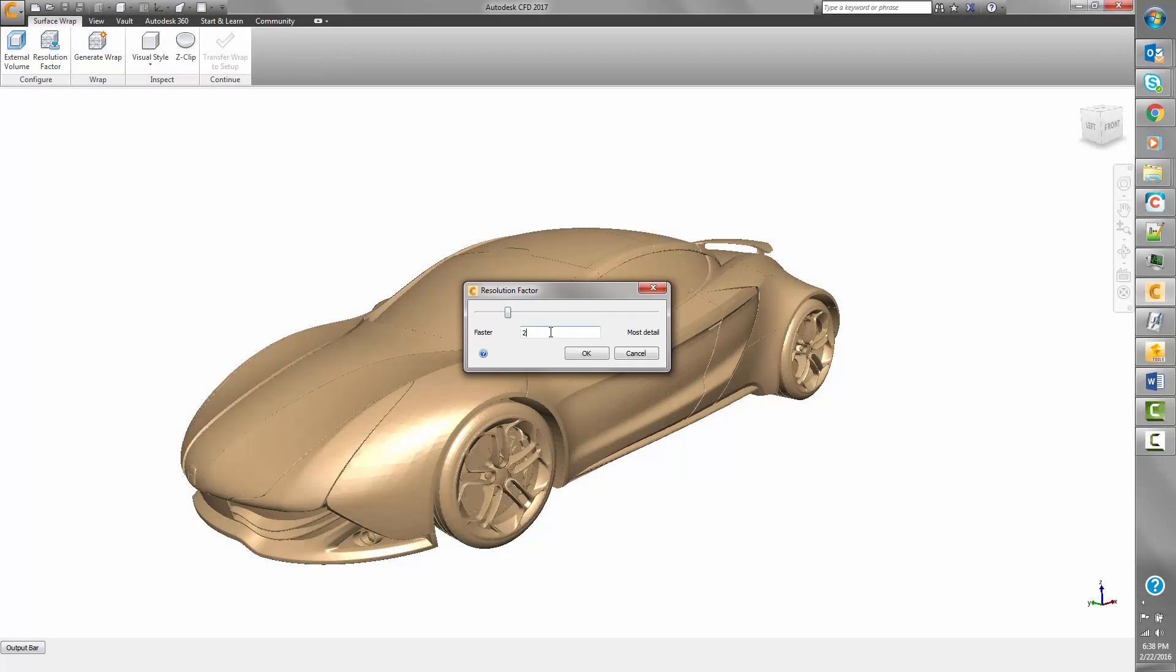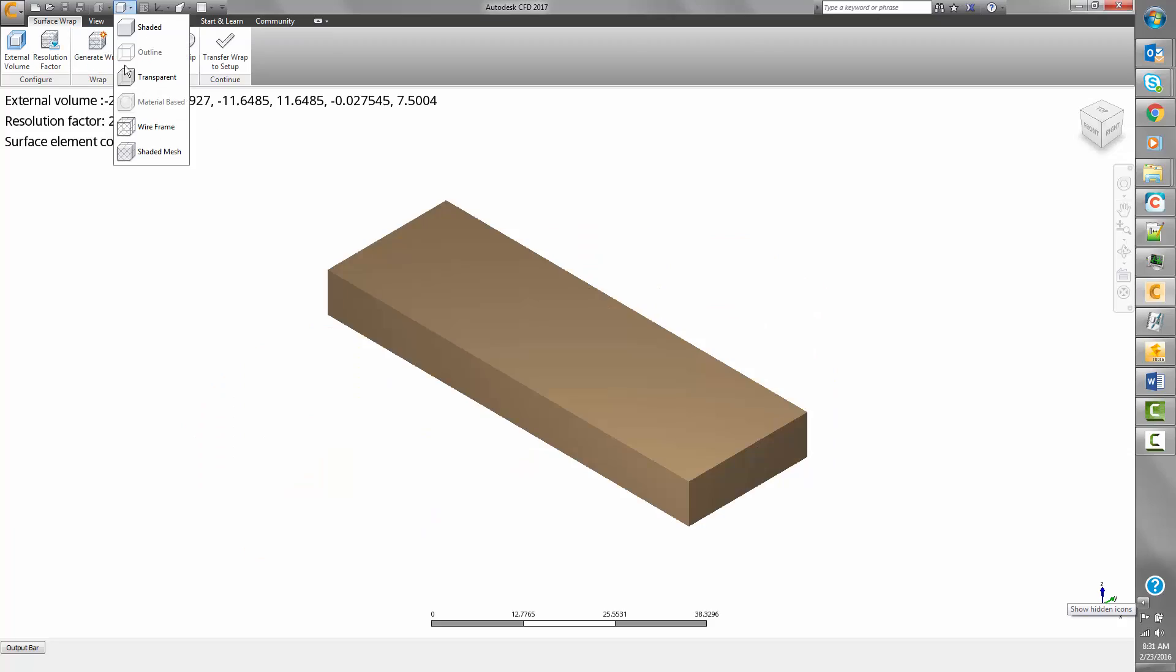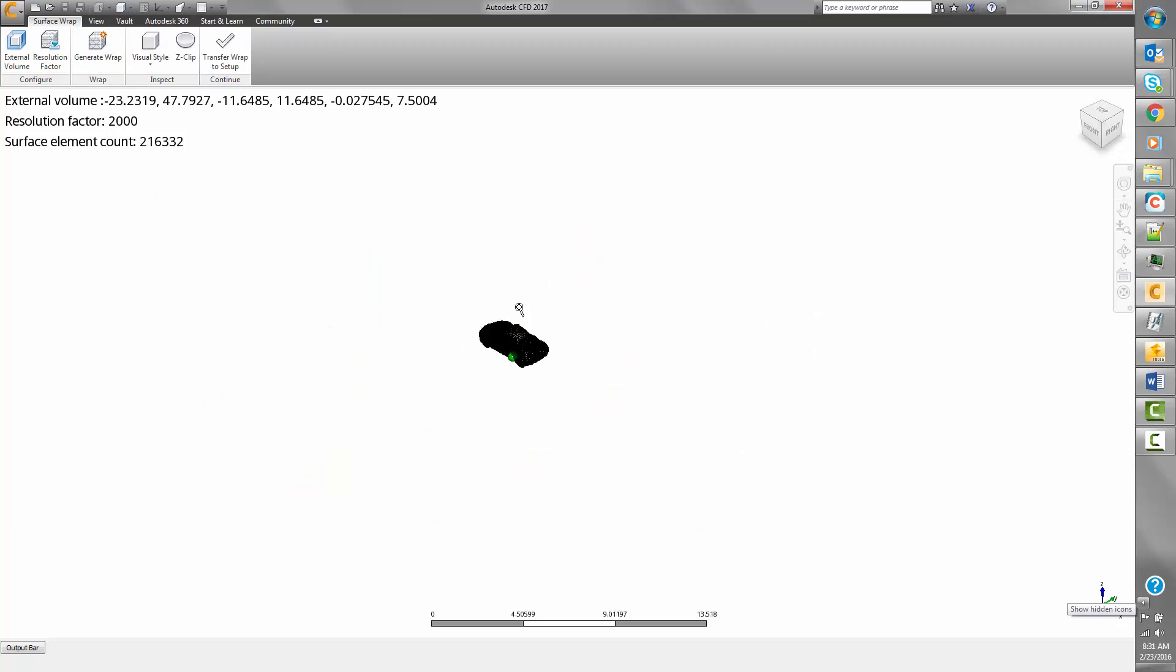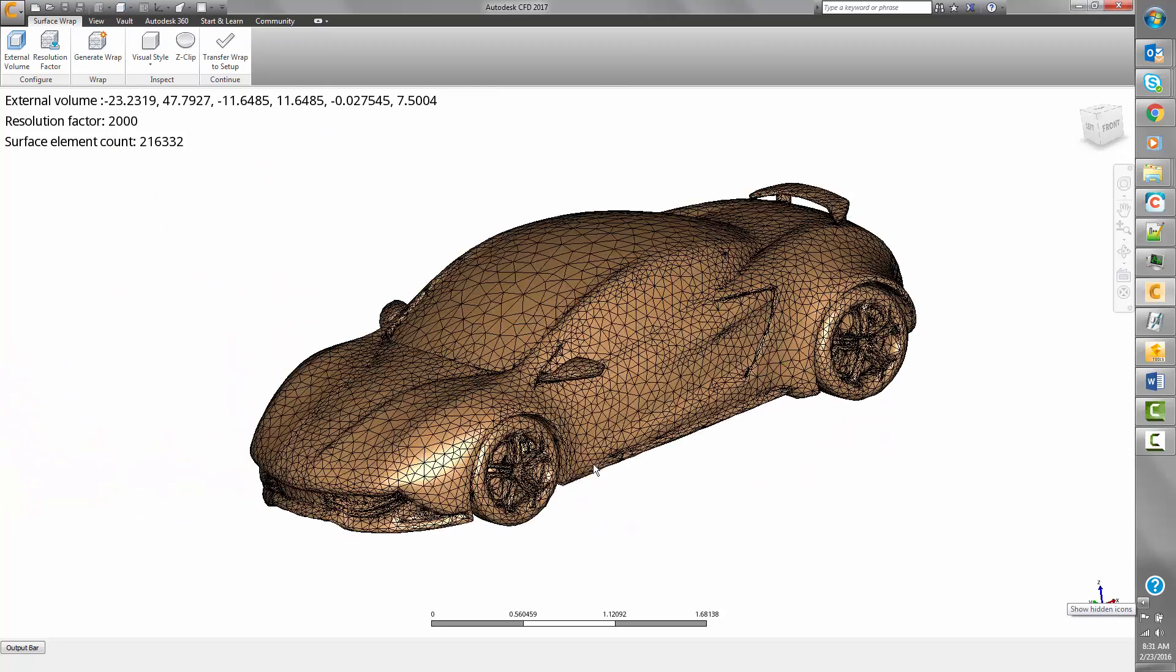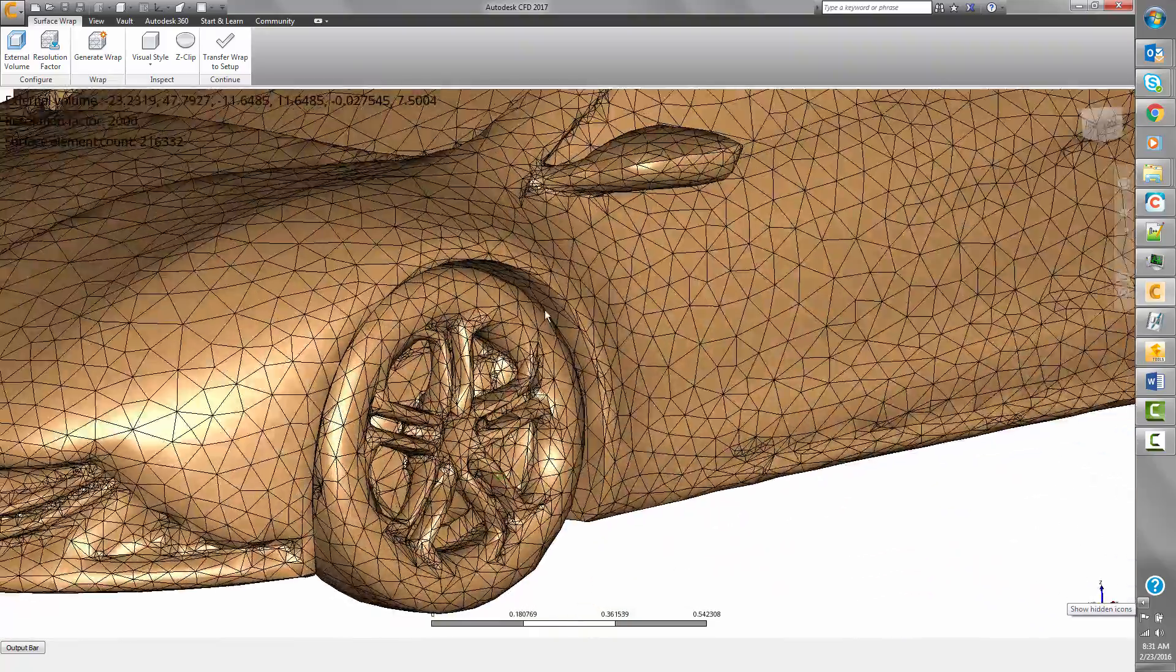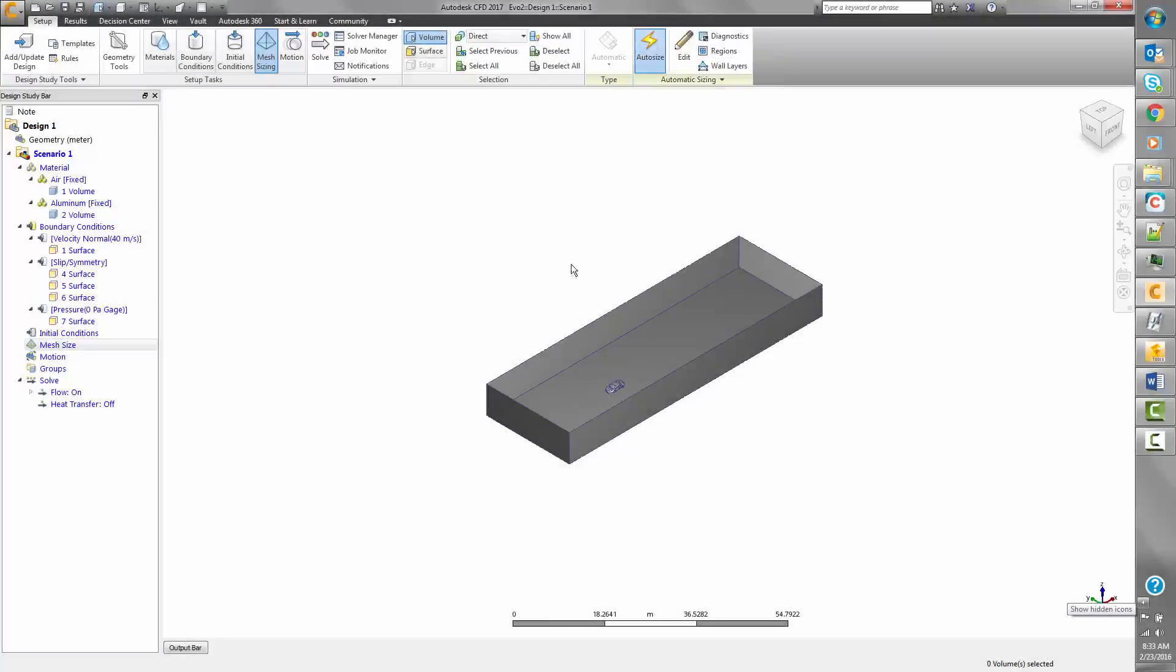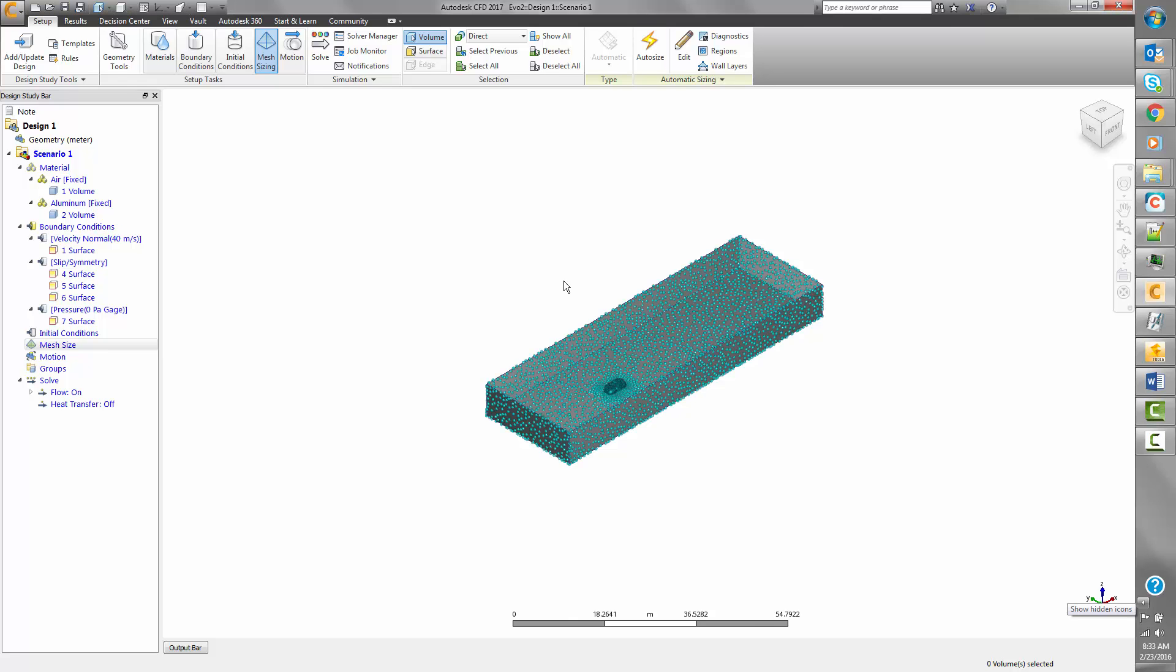Surface wrapping is now handled inside the CFD interface and much simplified. The wrapped result is treated like traditional CAD geometry, allowing users to take advantage of auto sizing for assigning the mesh quickly and intuitively.